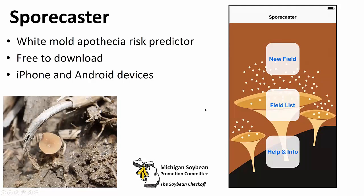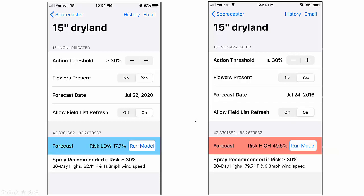Sporecaster is free to download and pretty easy to use. It's basically click new field, use GPS to put a location in or scroll around on the map to find a location you'd like to look at in terms of risk. I just ran it last night — I chose Pigeon, Michigan. The left picture is a capture of my phone showing very low risk in dryland 15-inch soybeans up in the Pigeon area for July 2020. On the right, I went back to 2016 and it showed above threshold — 49% risk according to the model. Our current threshold is set at 30%. You can play with the action threshold, adjusting when it lights up from low to high risk.